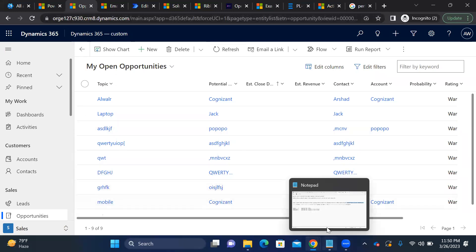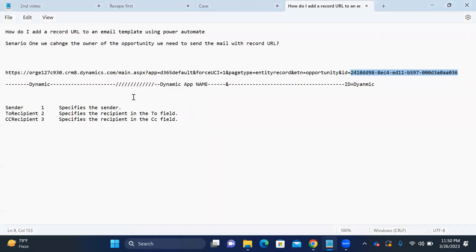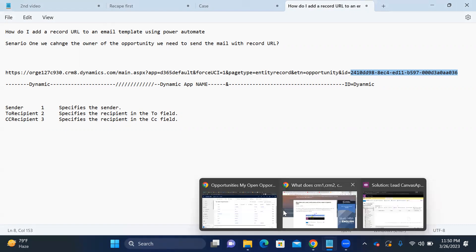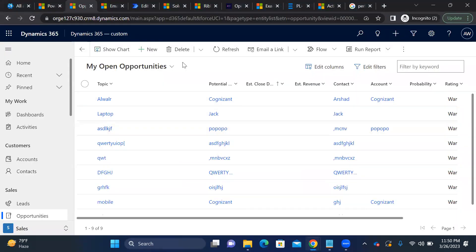To make the URL dynamic, three parts need to change: the environment URL, the app ID (from 'dynamics365' to 'equal to one'), and the record GUID. Everything else in the URL — like 'etn=opportunity' and 'id=' — is static and remains the same for any opportunity record.